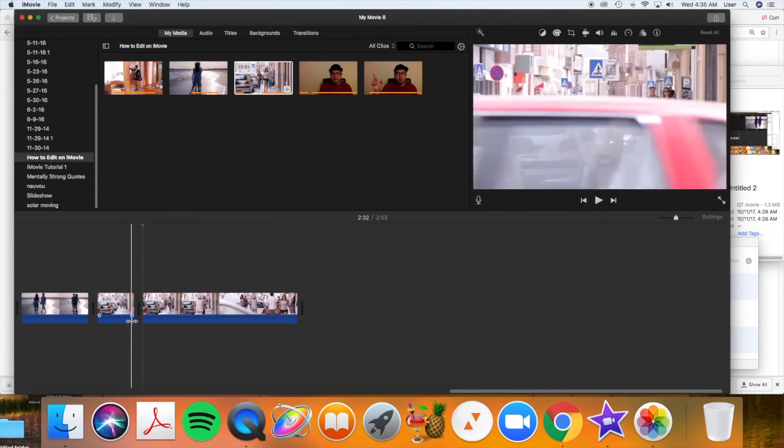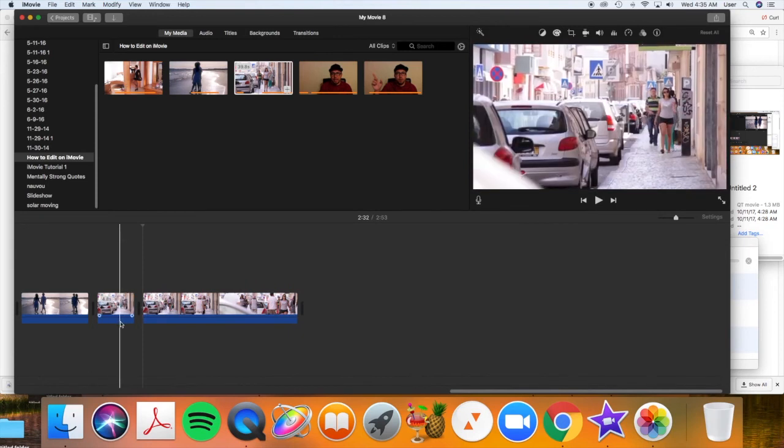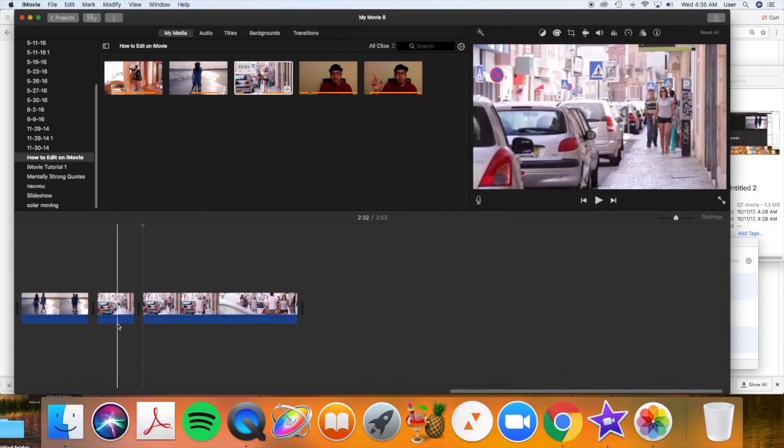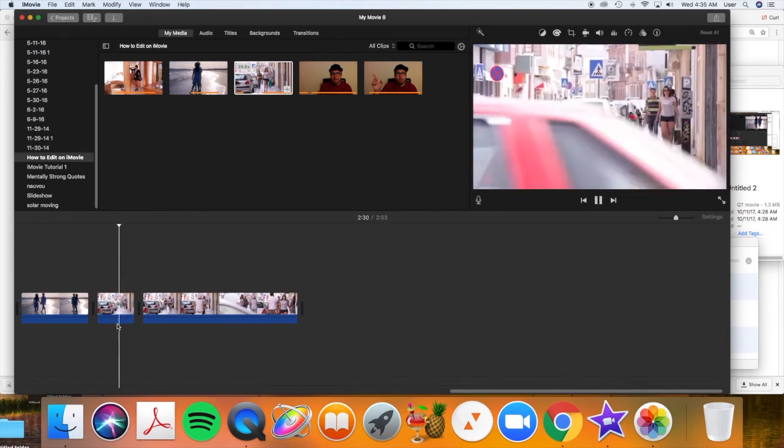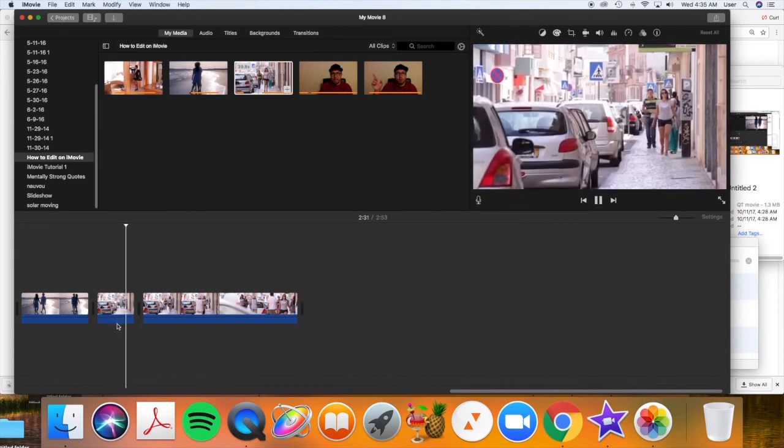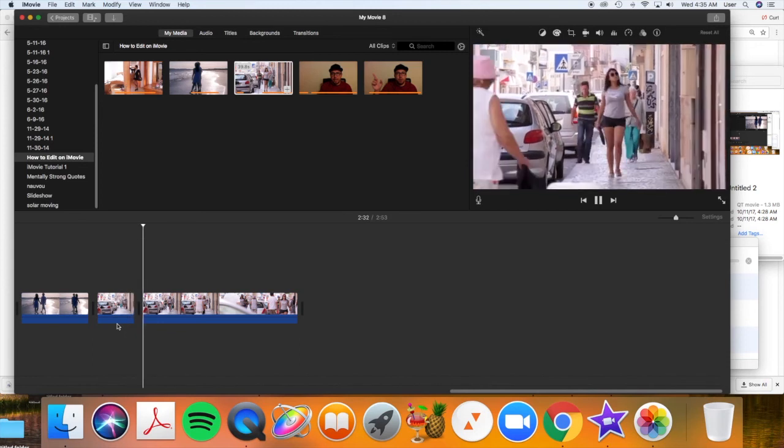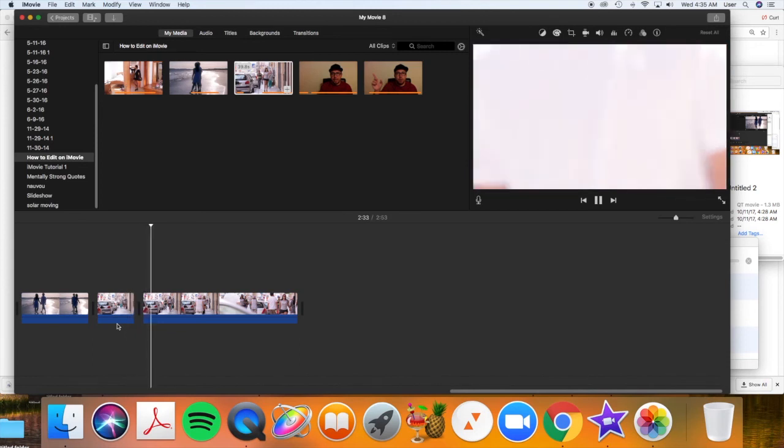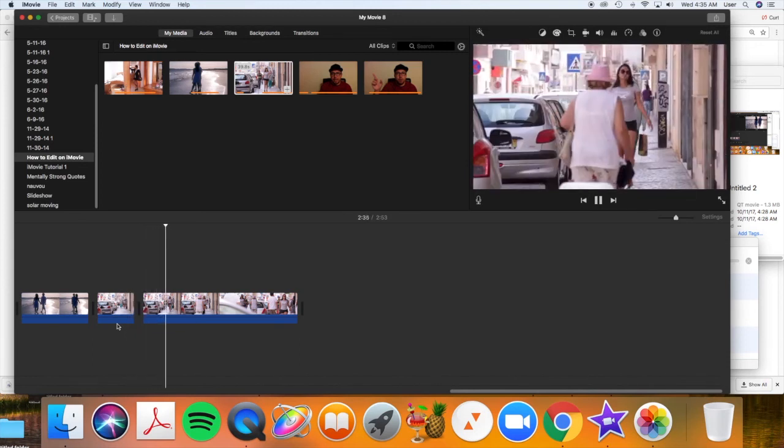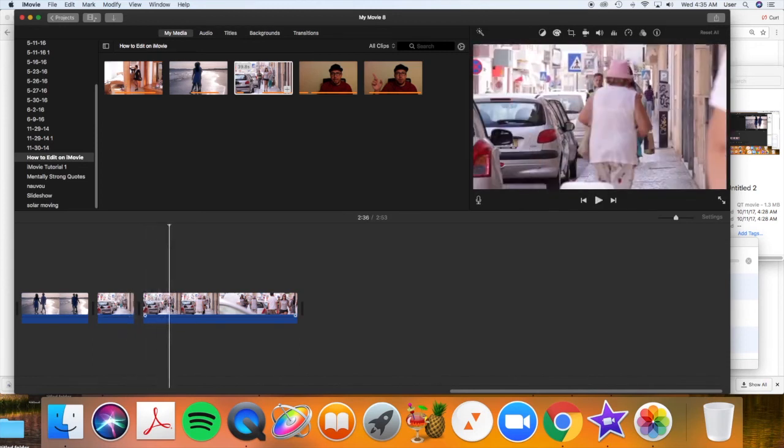Let's take a look at what that cut looks like by scrolling back, pushing the space bar. Here she's walking from a distance. It cut to where she's a little bit closer.